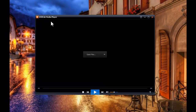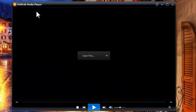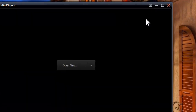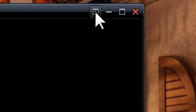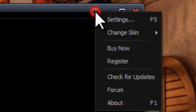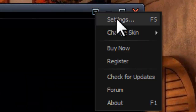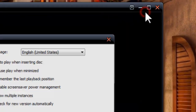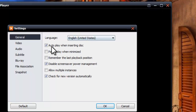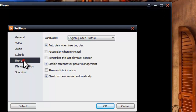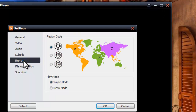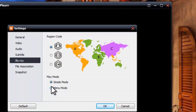Start up DVD 5 Media Player 2. Now let's go to main menu, to settings, to Blu-ray. Let's choose manual mode.